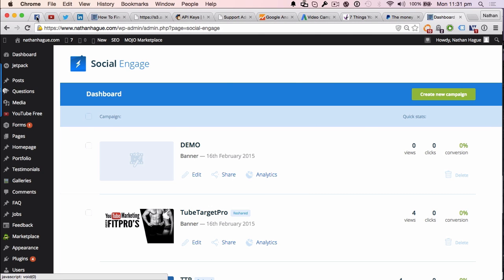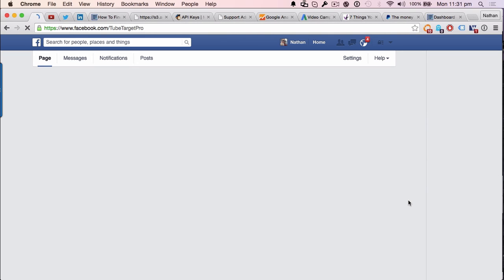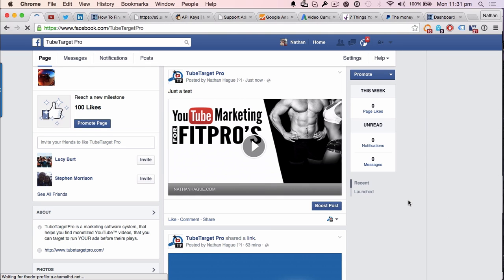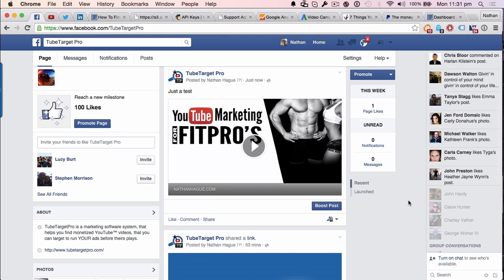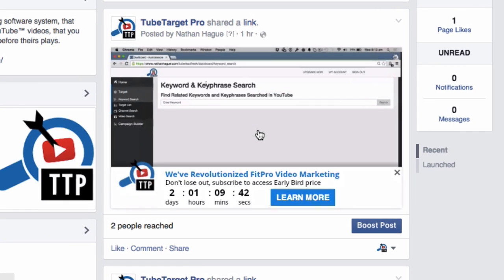All right. So, let's go up to here. Let's refresh the page. And there it is. Just a test. Happy days. So, pretty cool stuff. And if I play it, you can see that it's all happy days. All right. So, that's that.